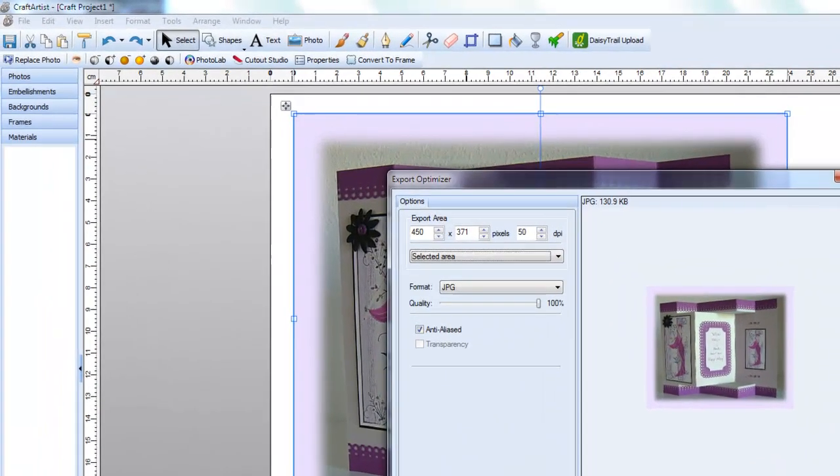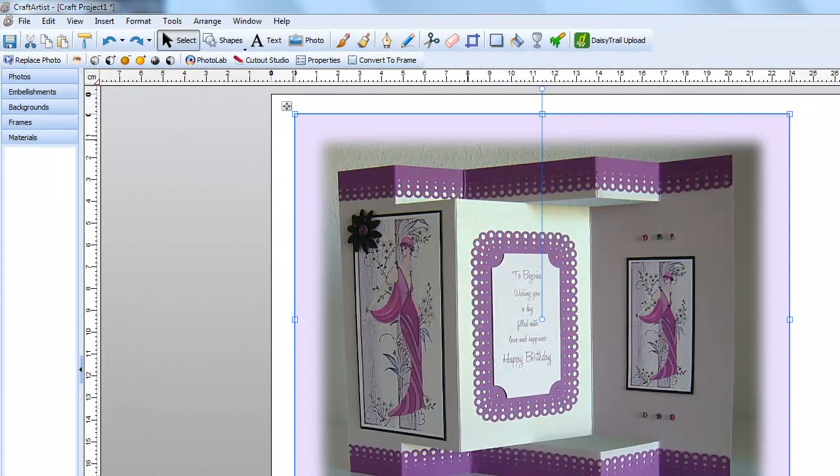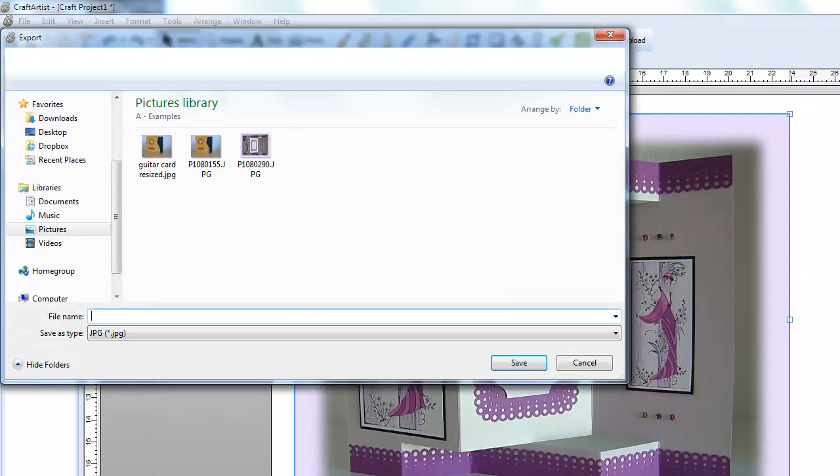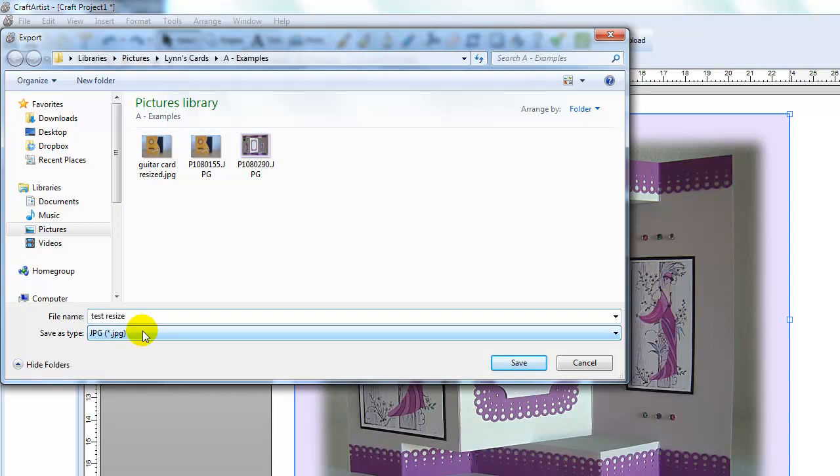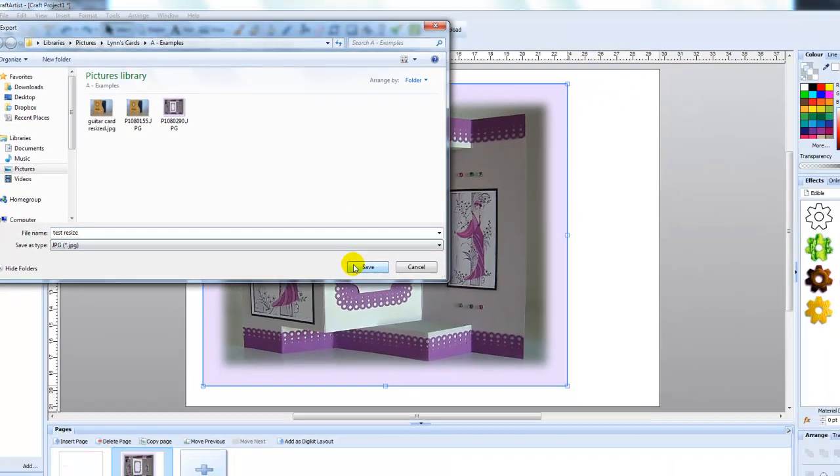So selected area, JPEG, we've got the right size. We're going to come over to export and then you're going to choose the file that you want to export it to. And I've found my file and I'm just going to put in test resize and press save.